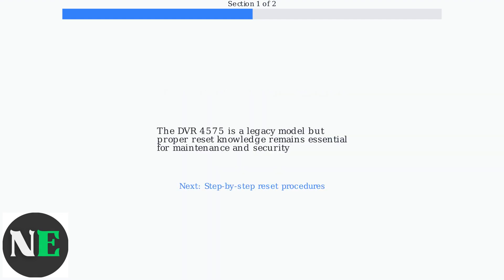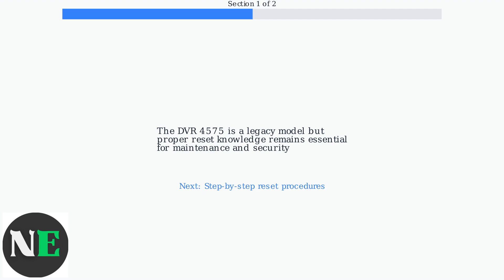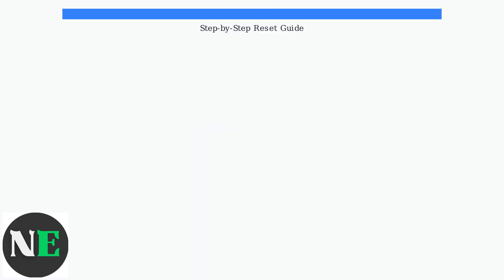While the SWAN DVR 4575 is an older model from SWAN's legacy lineup, understanding proper reset procedures remains important for maintenance and security in 2025. The next section will provide detailed step-by-step instructions for each reset method.